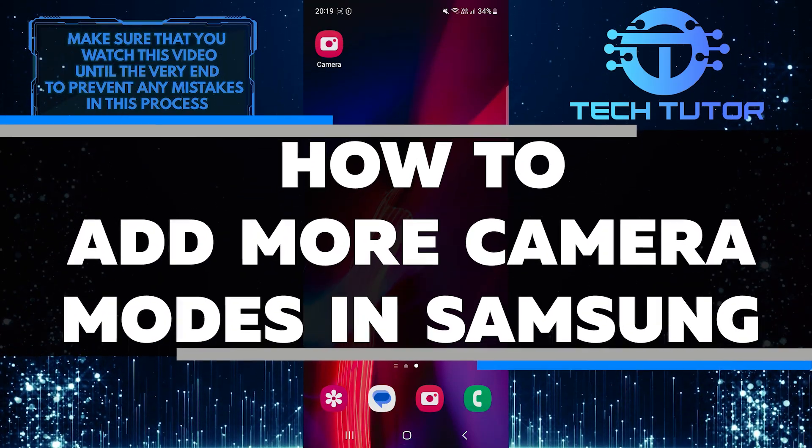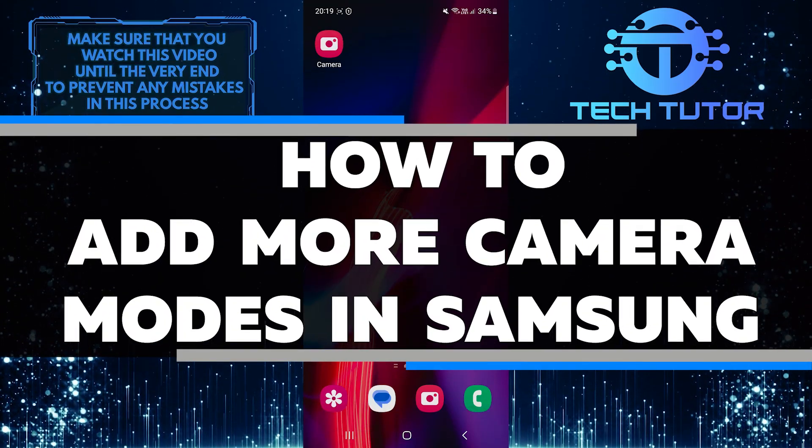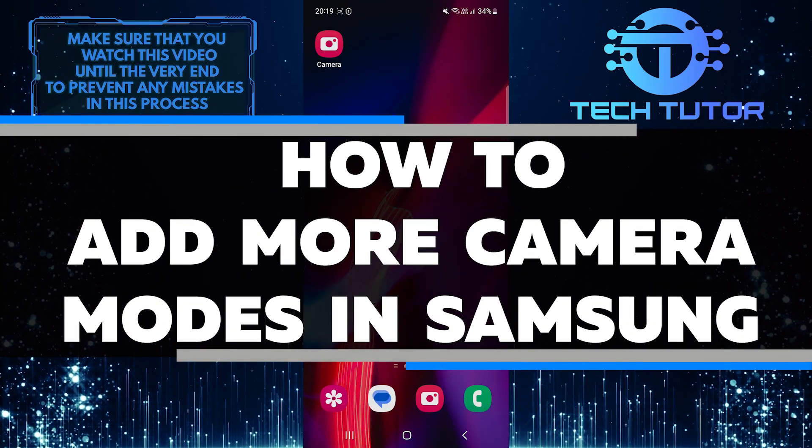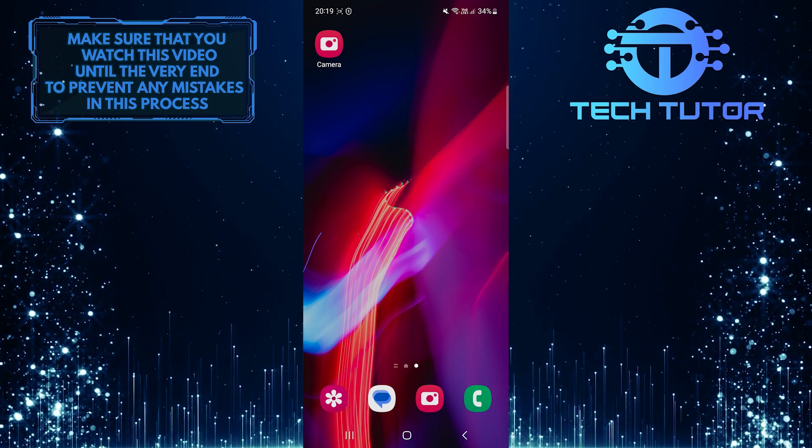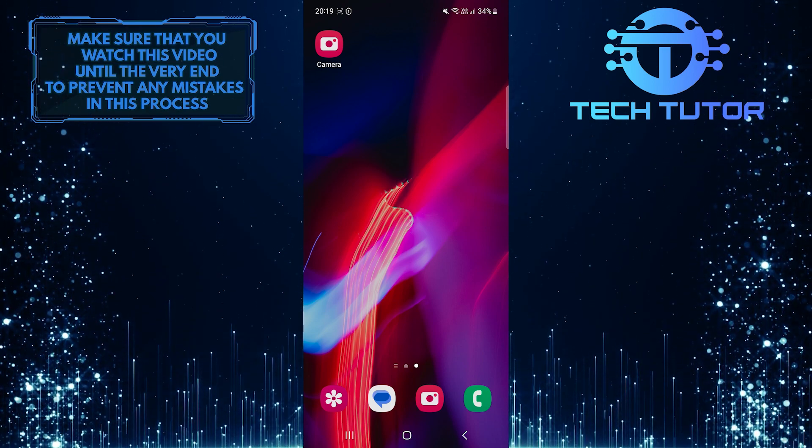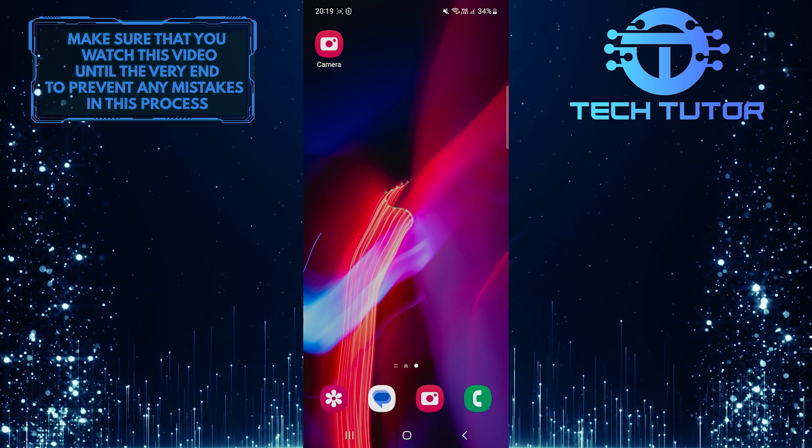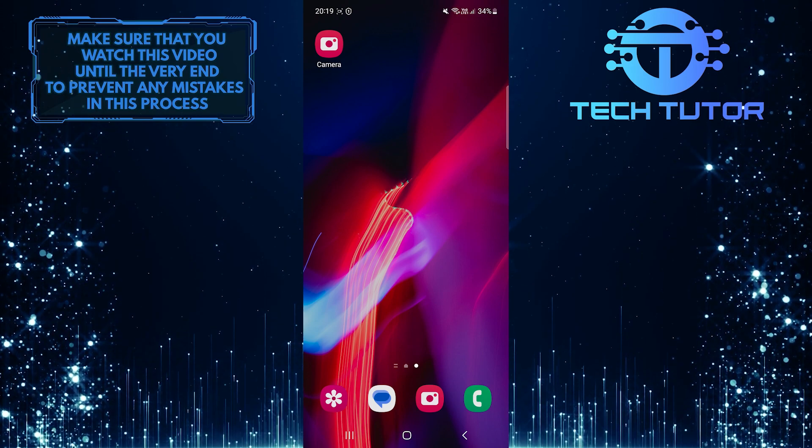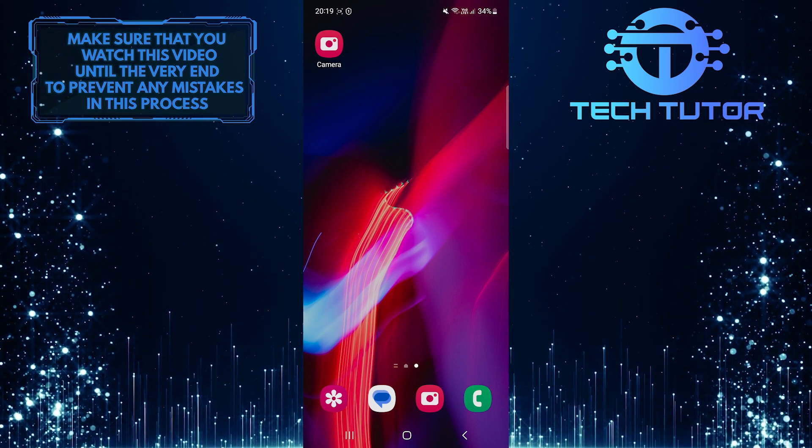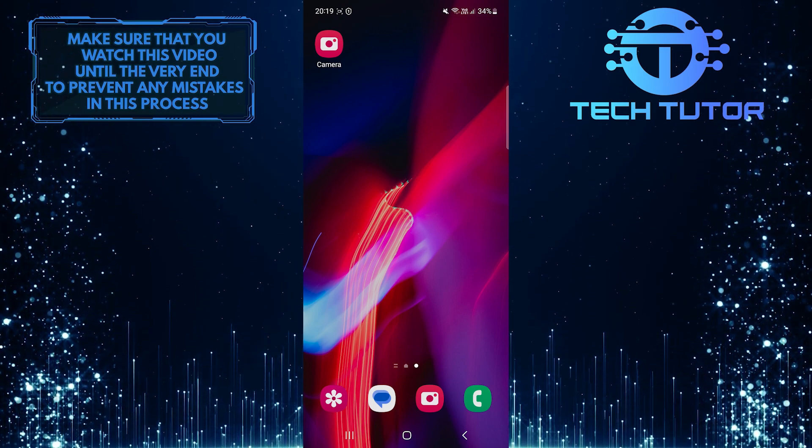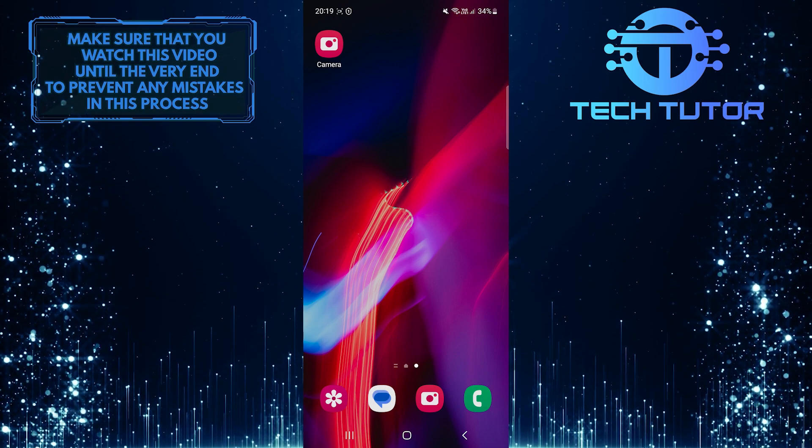In this short tutorial, you'll learn how to add more camera modes on a Samsung device. Adding more camera modes can enhance your photography experience and allow you to capture various types of shots. So make sure to watch this video until the very end to understand the tutorial properly.